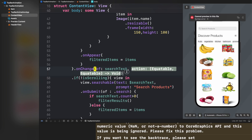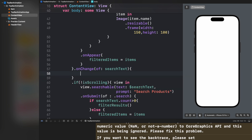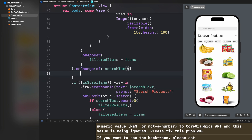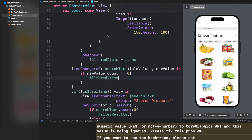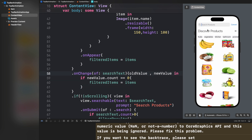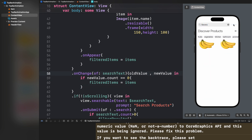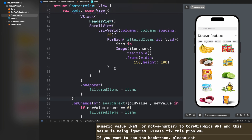Next I'm going to handle the cancel button functionality. Whenever you start typing you see a cancel button on the right side of the searchable, and currently it's not working. If we have not entered anything new, it means we interacted with the search bar and pressed cancel, so we update filteredItems with all items — essentially cancelling the search.